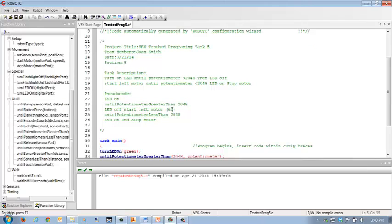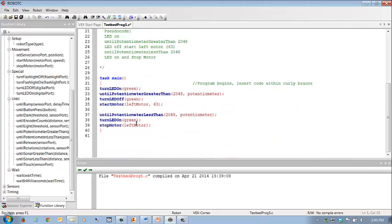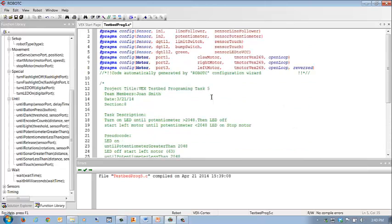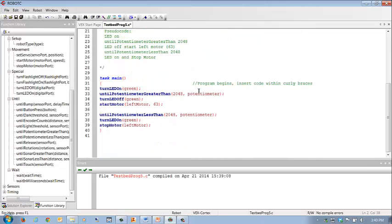So we are going to... There we go. It's on potentiometer greater than 2048. The name of my potentiometer, again, is potentiometer. I know, very unique.